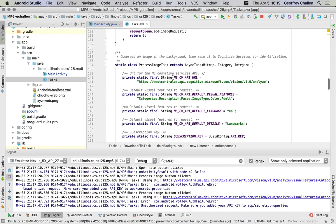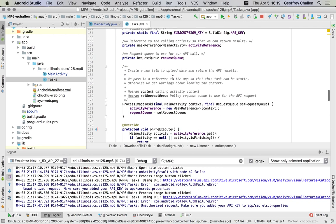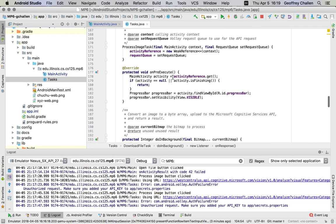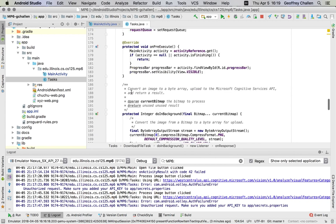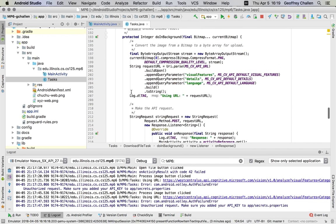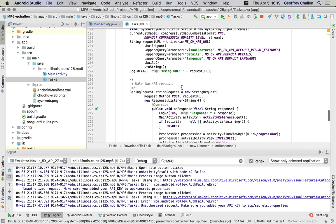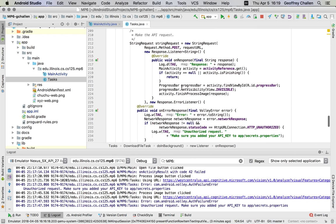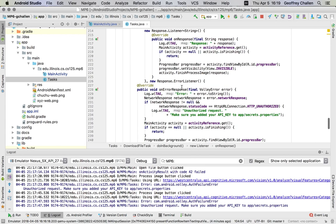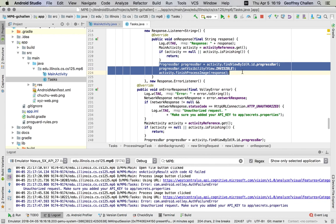There are similar actions on the process image task. So again, when it starts running, there's a function called on pre-execute that gets called. It finds the progress bar and sets it spinning. Once it's done, so this is the work it's actually doing, it's actually building a query for the Microsoft computer vision API. When it's finished, it calls this function to turn off the progress bar.